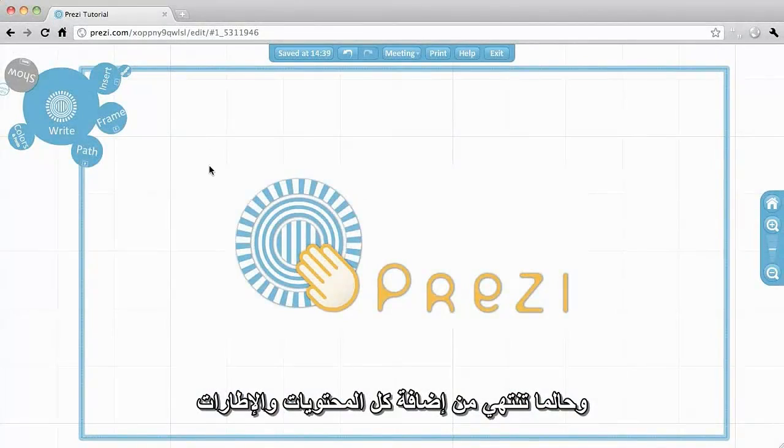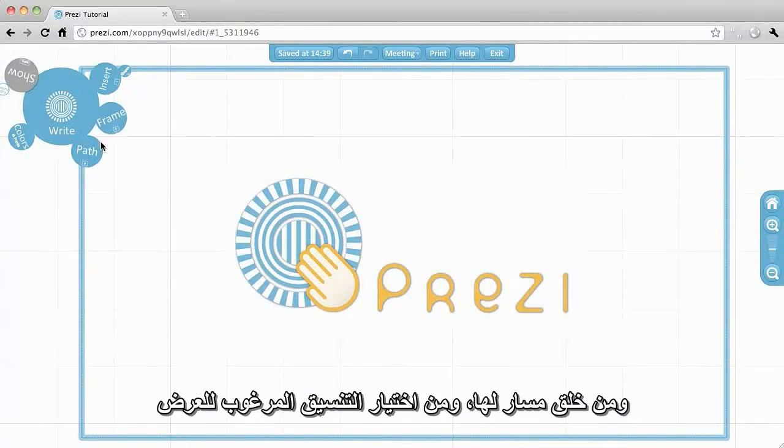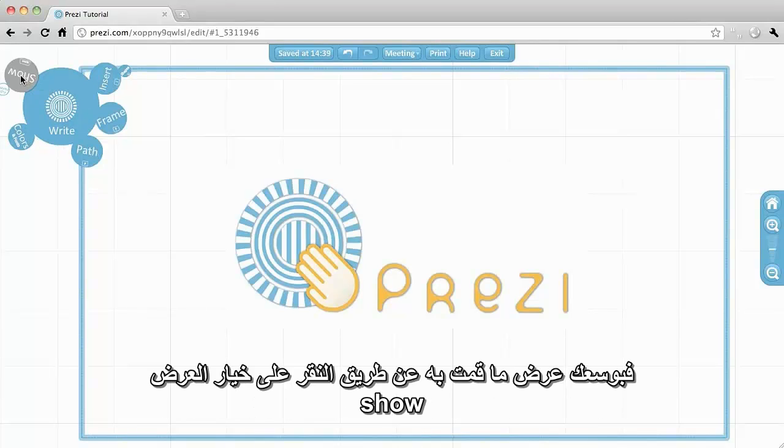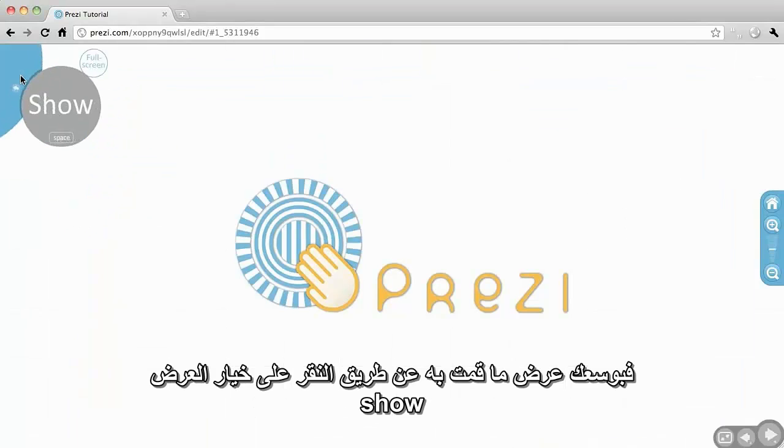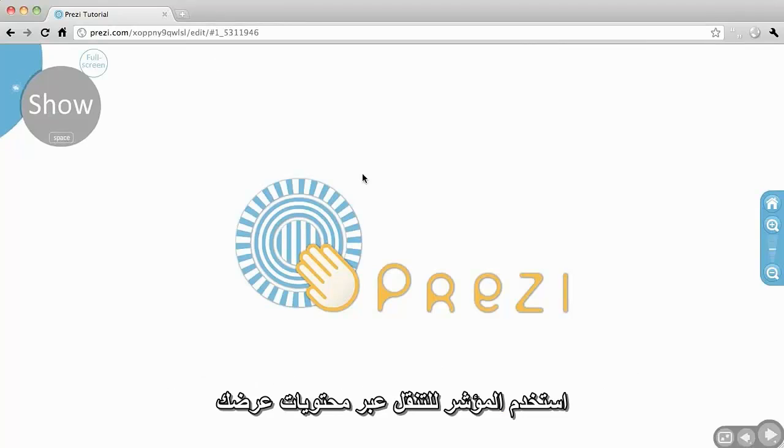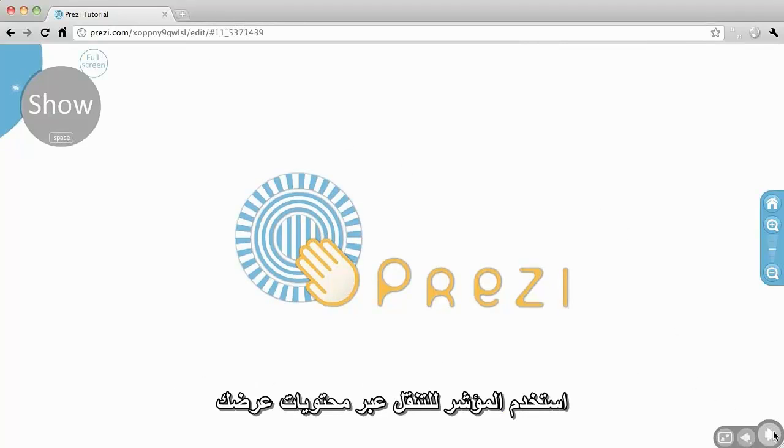Once you've added all of your content, added your frames, created paths and chosen your desired look, you are ready to show off your work. Simply click Show and use the arrows to cycle through your presentation elements.